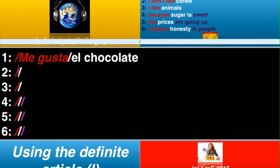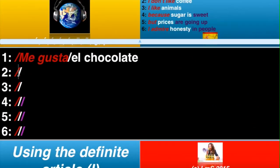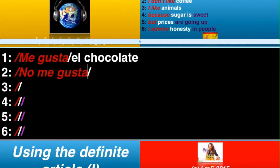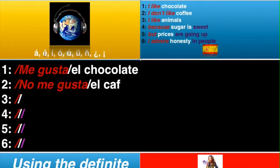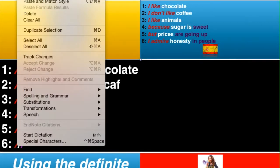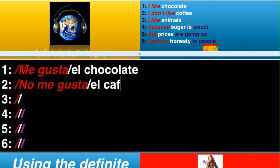I don't like coffee. Okay, now, I like is me gusta. I don't like, you've guessed it, is no me gusta — putting the no in front. Now, coffee is el café. So, el, and then café. I'm just going to grab this accent over here and bring it into the chart.